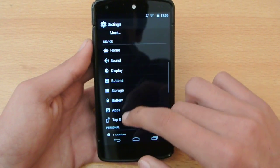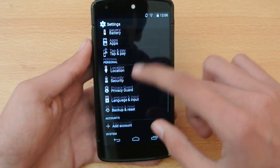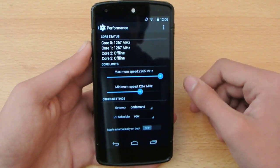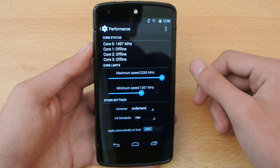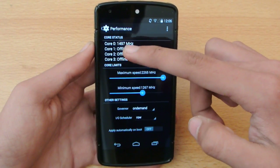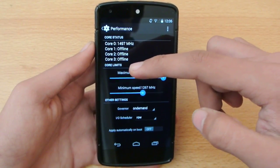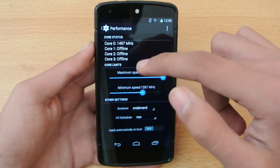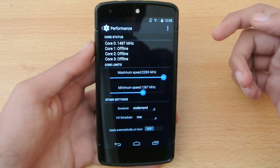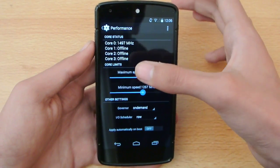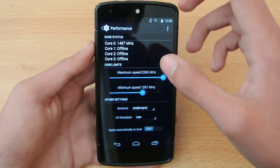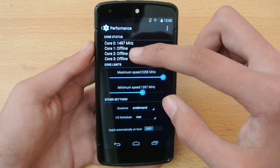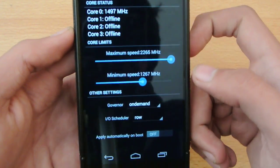And also we have performance. Performance is basically different from other ROMs. Here we're going to show you which core is running online, which is running offline. Now at the moment I'm not doing any kind of heavy stuff so the other three cores are off and we have the first core at 1.4 gigahertz.